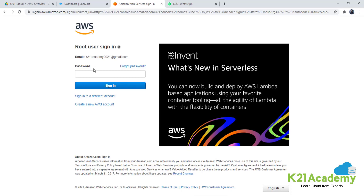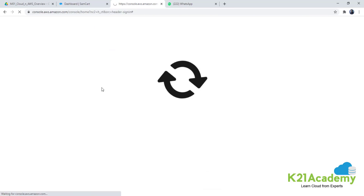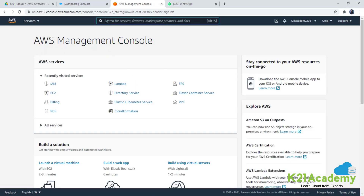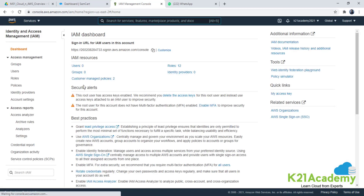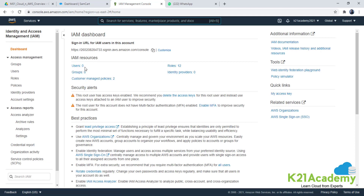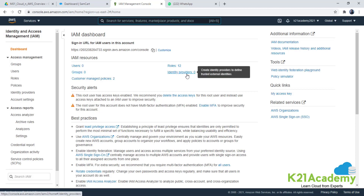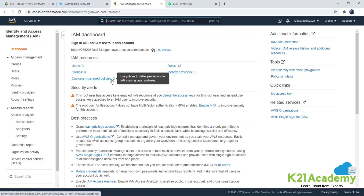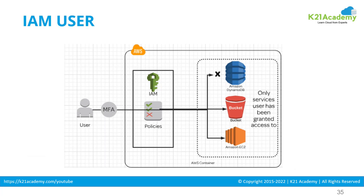I'll log in as my super user, and once inside the console I can search for IAM and create additional IAM users. Right now I have no IAM users, just one root user, 12 roles, no groups, and two customer-managed policies. I can create additional users with IAM and give them necessary policies — policies are a set of permissions that control what a user or group can or cannot do in terms of accessing, managing, deleting, or creating resources.